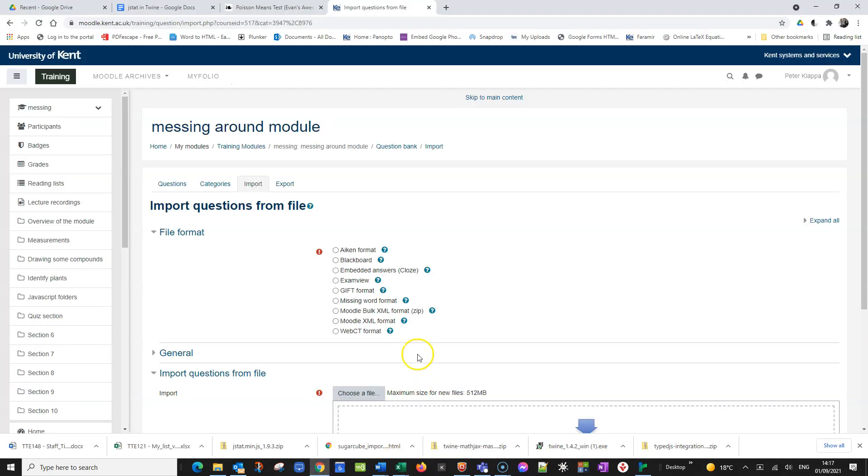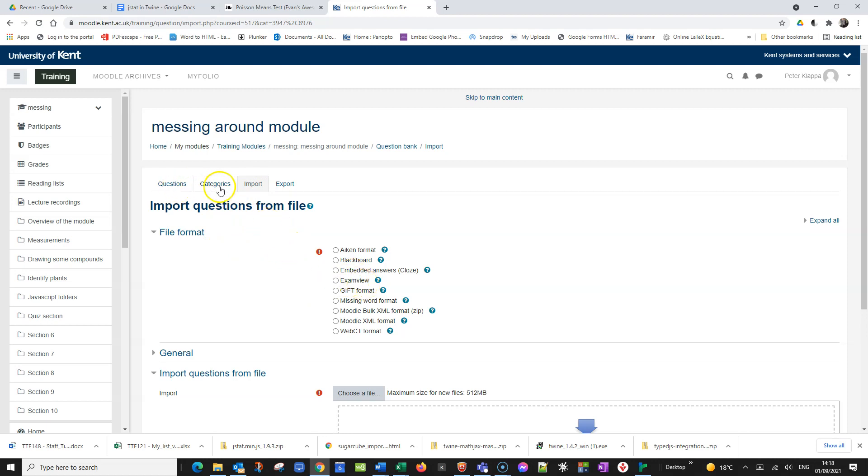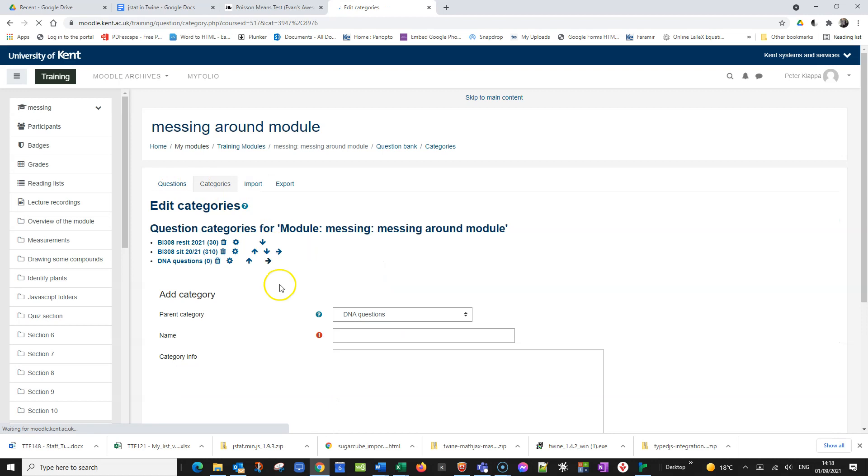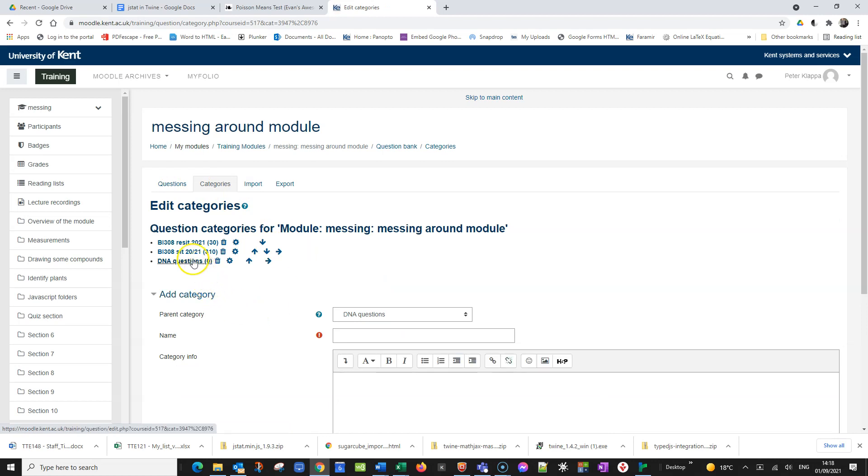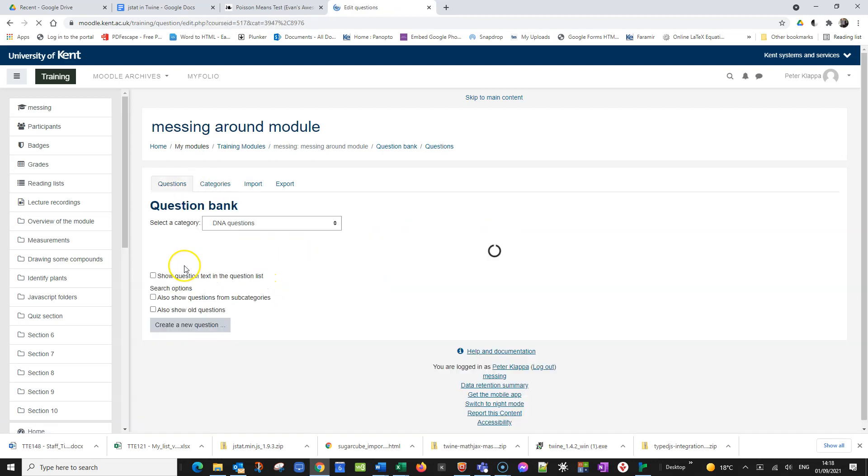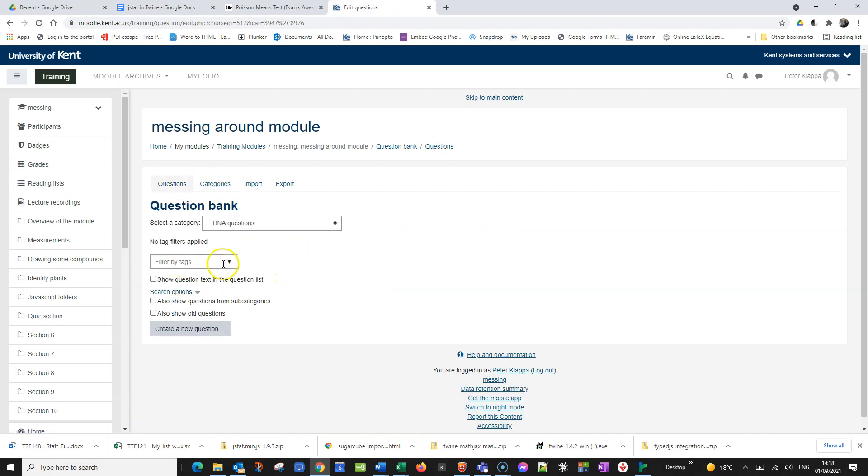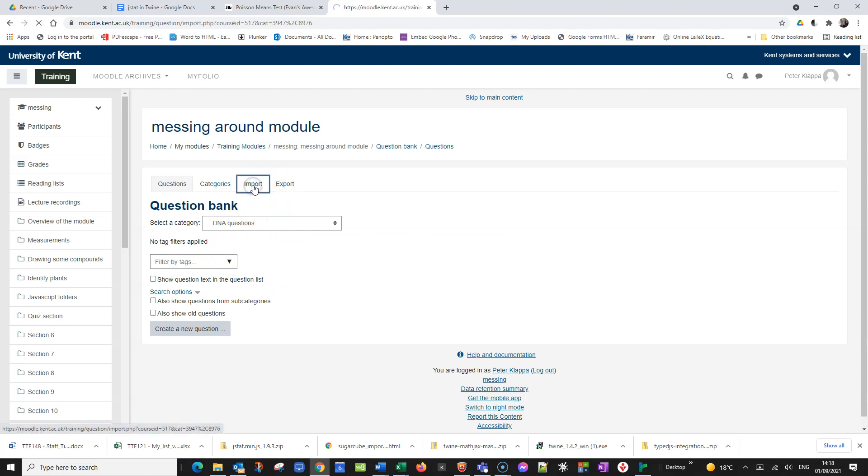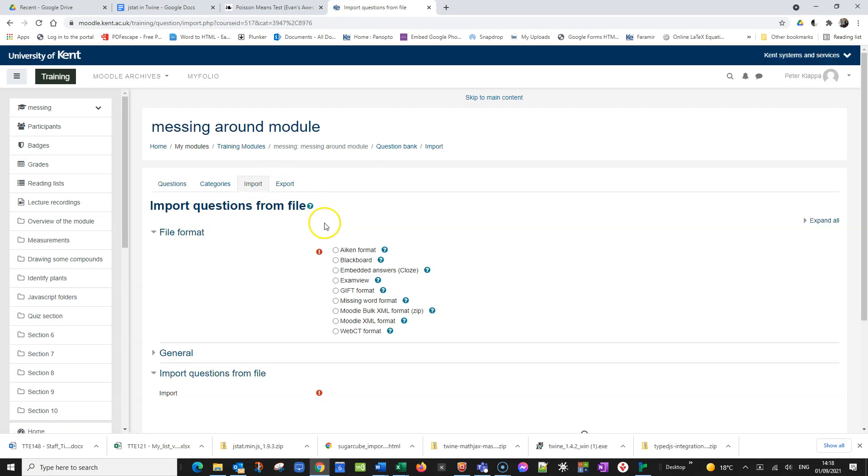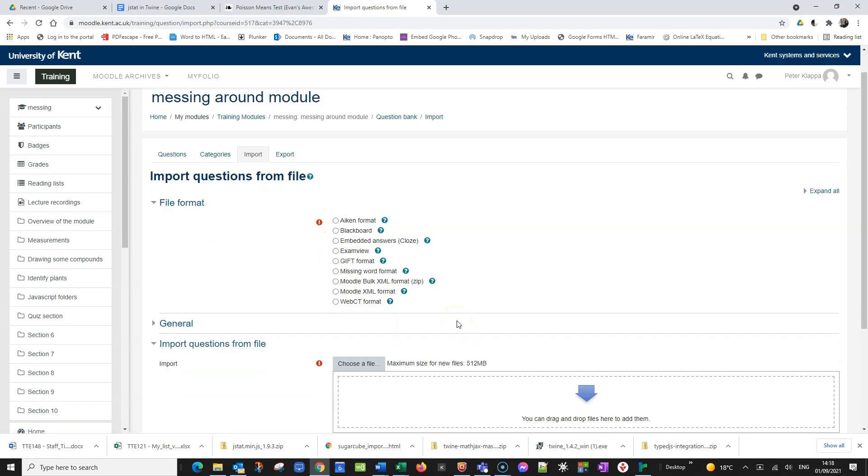Now we go back to our Moodle module and we just simply say import the questions. We can just quickly check, are we in the right category? DNA questions. Let's click on that again. Yep, DNA questions, that's the right category. And import. And now what we do is we import our questions. But before we do that we click on the AIKEN format.